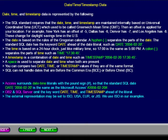The time is based on a 24-hour clock, just like military time, so that 1700 is the same as 5 PM. A colon separates the parts of time, such as: TIME '17:30:45'.